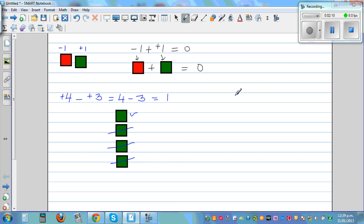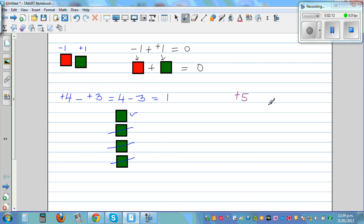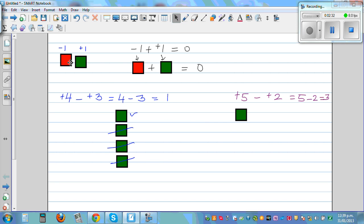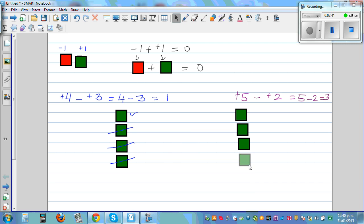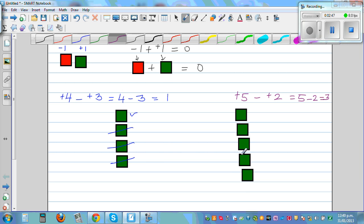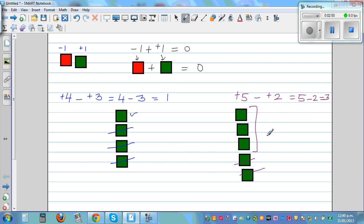Let me take one more example: positive 5 take away positive 2. That means you are asking what is 5 take away 2, and that is 3. In a diagram, you've got 5 tiles — 1, 2, 3, 4, 5 — and you're taking away 2 tiles. What remains is 3.